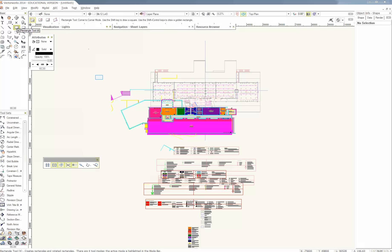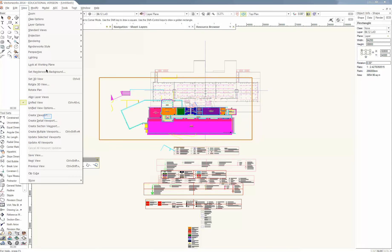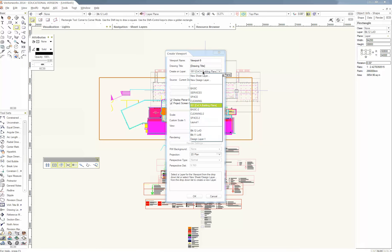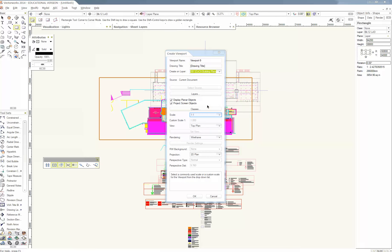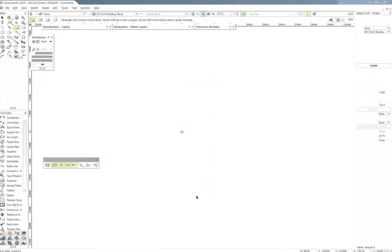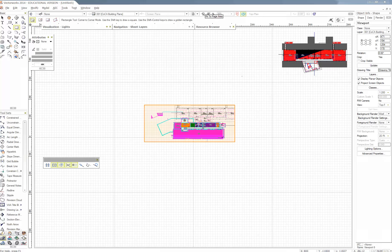Make another rectangle around the building. View. Create Viewport. And then I'll chuck it on 01 Coca Building Plans. And then make sure that it's 1 to 200. OK. And I'll zoom to page. Awesome. See now we can really sort of see what's actually bigger or not.